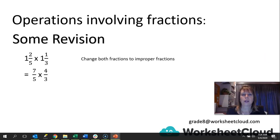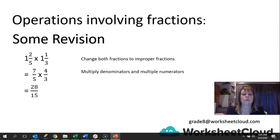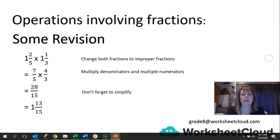We have got 5 times 1 is 5, plus the 2 gives me 7 over 5. 3 times 1 is 3, plus the 1 as the numerator gives me 4 over 3. Now you have two improper fractions with only numerators and denominators, so you can multiply them out. So 5 times 3 is 15, 7 times 4 is 28. You need to simplify — don't forget. This is an improper fraction, so we need to take out the whole numbers and make it a mixed number. That gives you 1 and 13 over 15, because if you take 15 out of 28, you have one whole and 13 left.